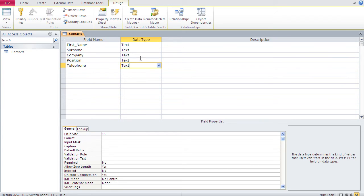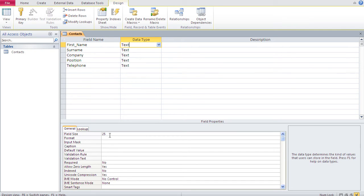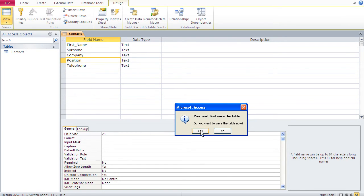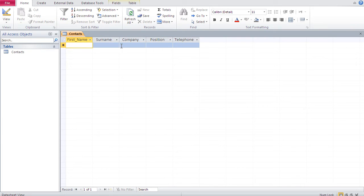To recap: we fixed the field names, the data types, and the field size for each field. Every time you want to change a field, click in its row to change its data type or size. Now our design is done, so I click on View to go to the data sheet view and save the table when prompted.